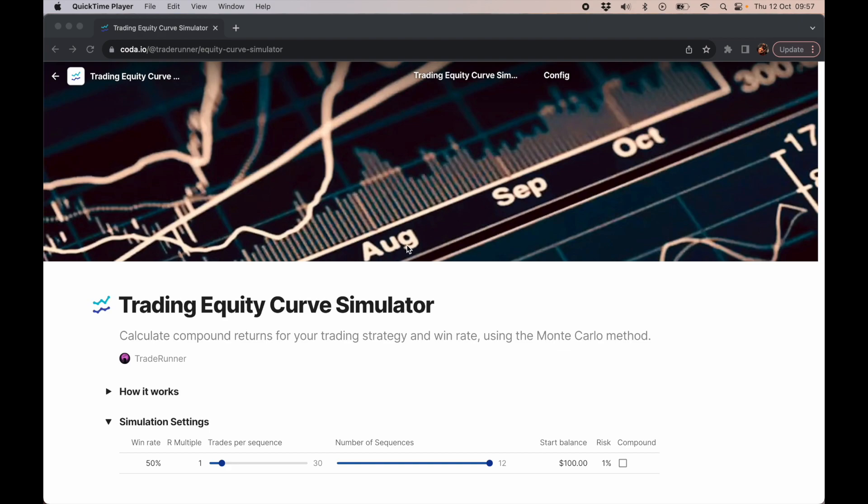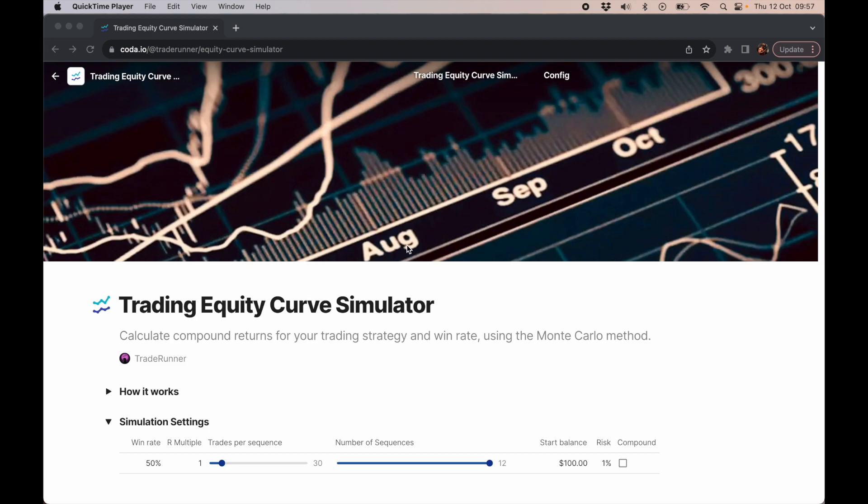To understand how our win rate and our R multiple affects profitability, estimated drawdown, consecutive max loss trades, consecutive max winning trades, and then it can help you decide what your trading strategy should be, whether you want to adopt a particular trading strategy, and how you can tweak things to make it more profitable.